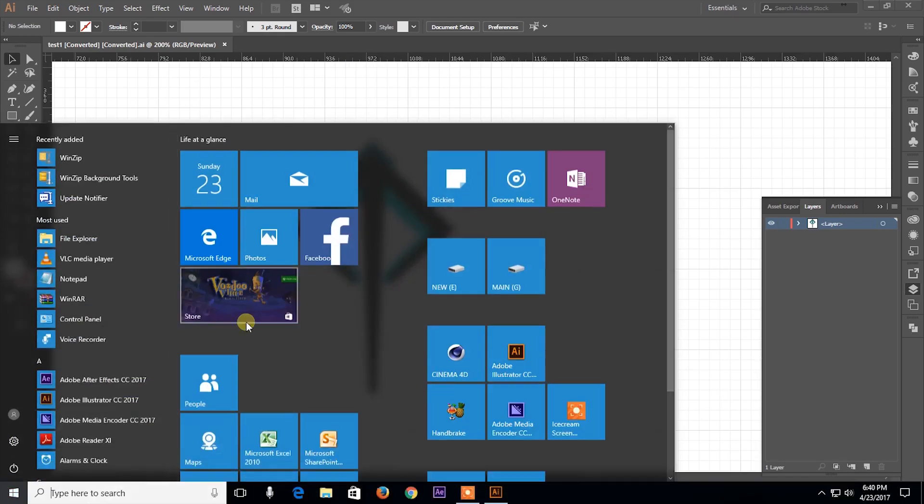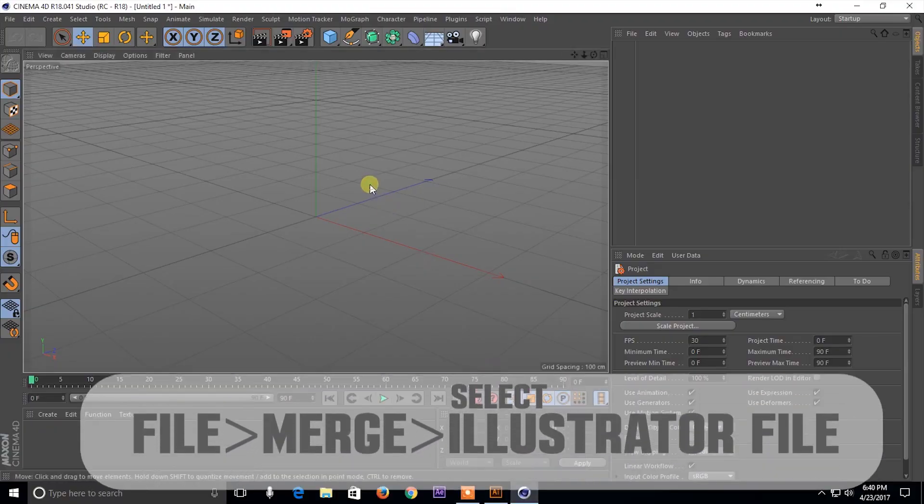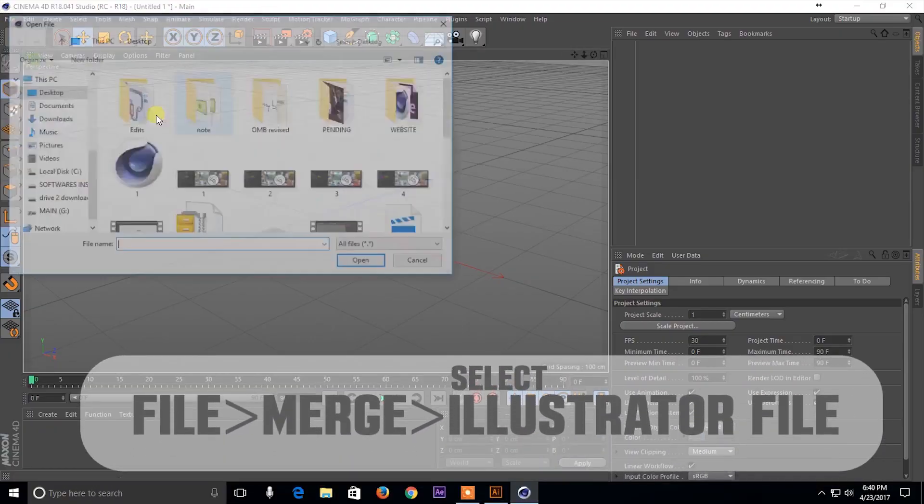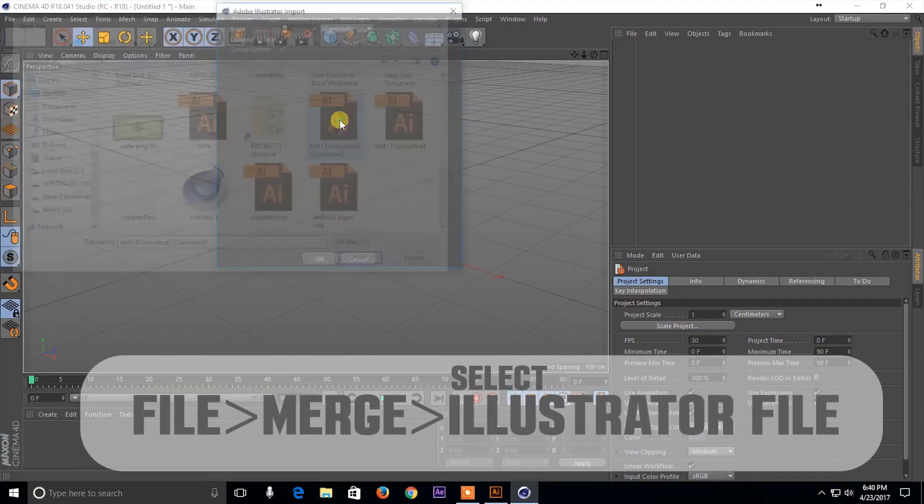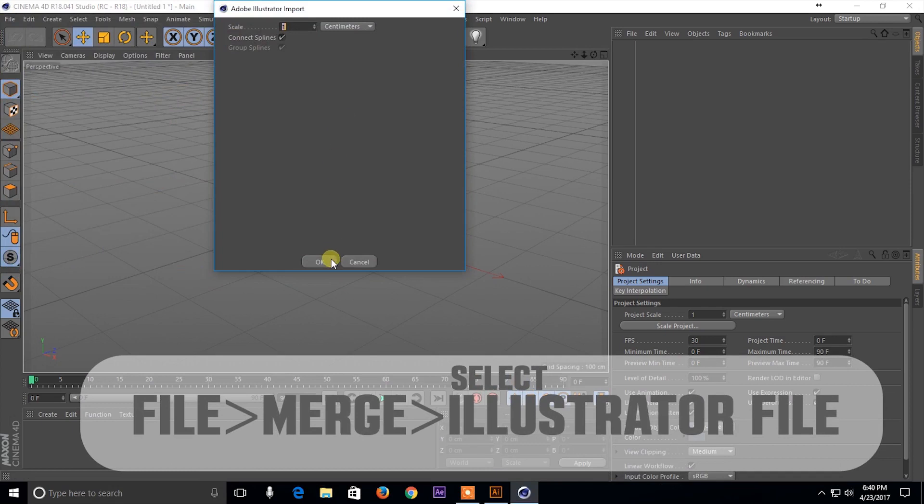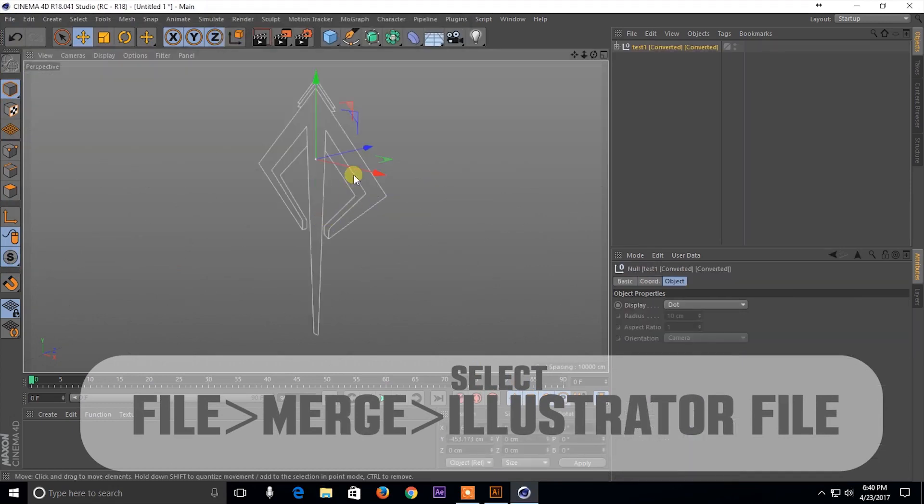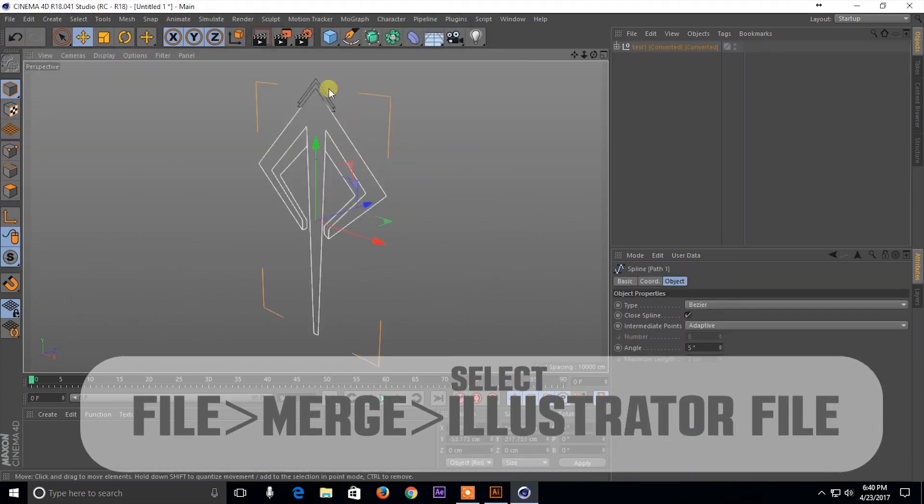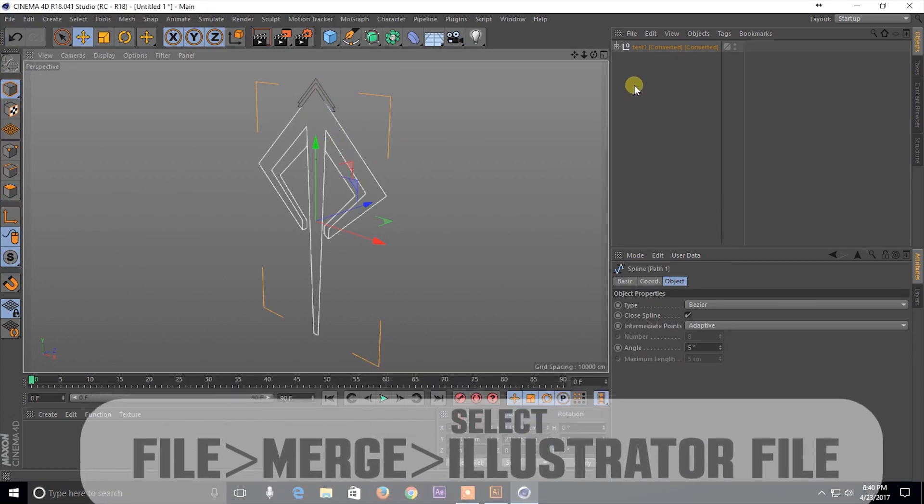Now let's go ahead and open up Cinema 4D and go to File, Merge, and select our Illustrator file. Now in this tutorial I'm gonna show you two ways of doing this.